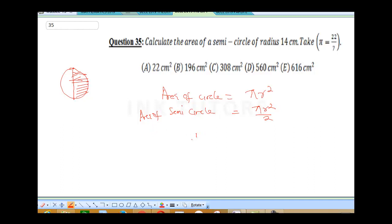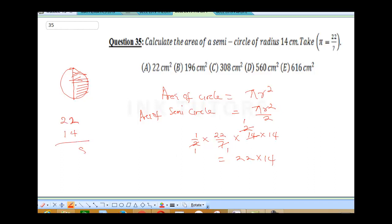All we need to do: ½ × (22/7) × 14 × 14. Cancel 7 into 14 to get 2, then cancel 2 into 2 to get 1. We have 22 × 14. Multiplying: 22×14 = 308. The area is 308 cm². The correct answer is C.